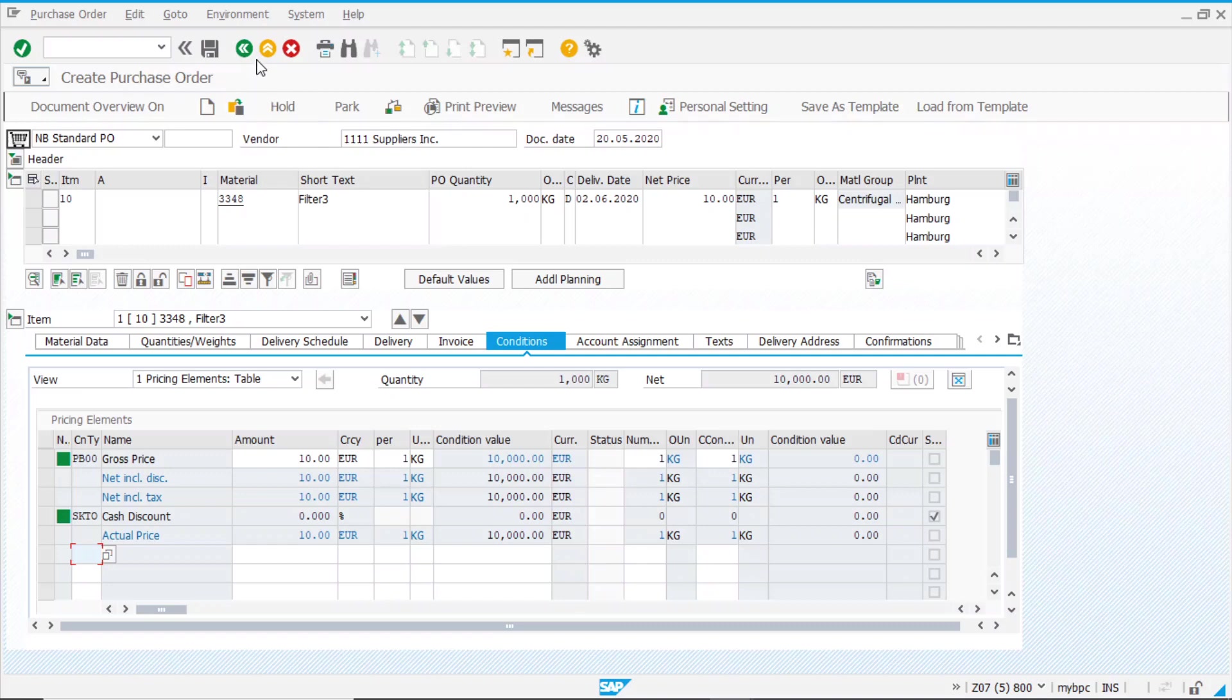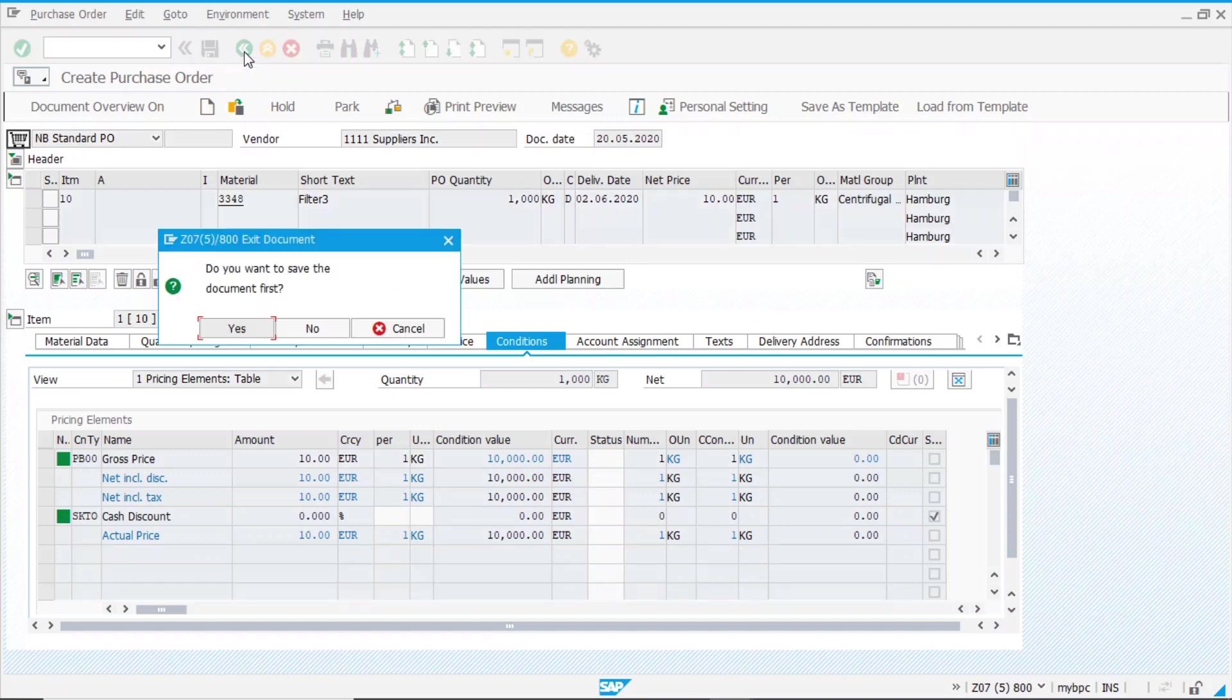So, basically, you will have to create the tables and the access sequence, and then make the link in the message type. Have you created a condition table before? If so, in which application? Let me know in the comment below.